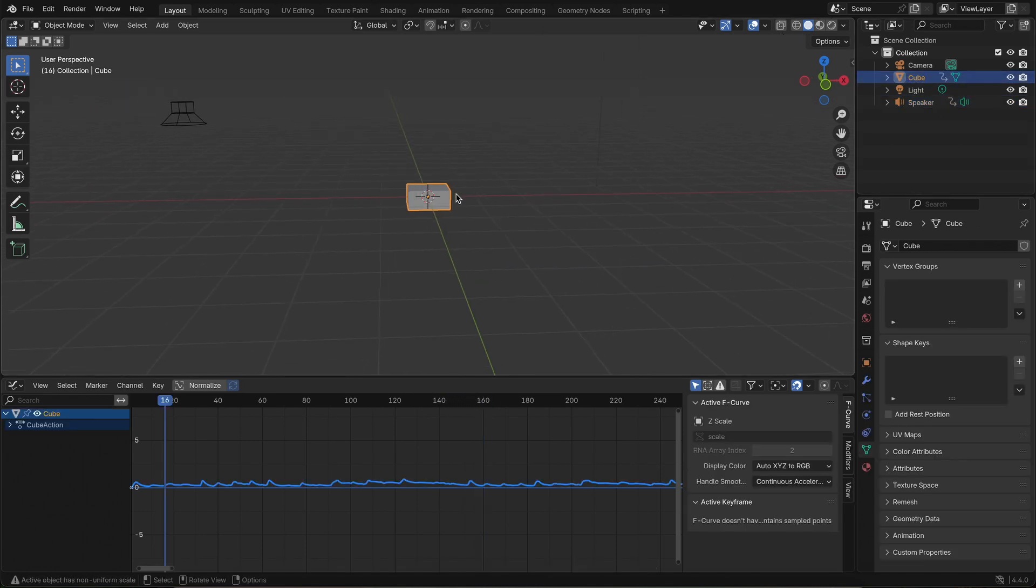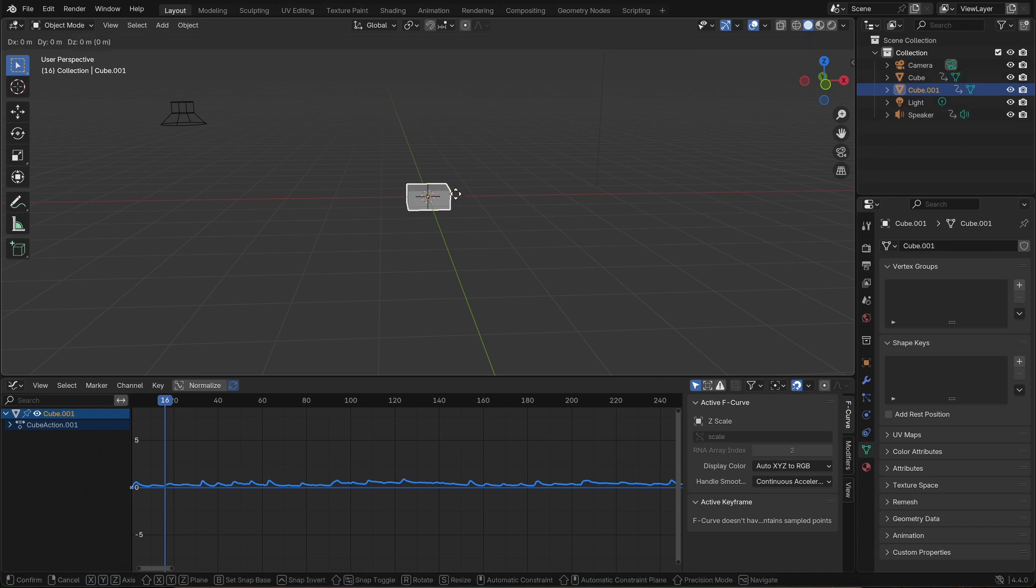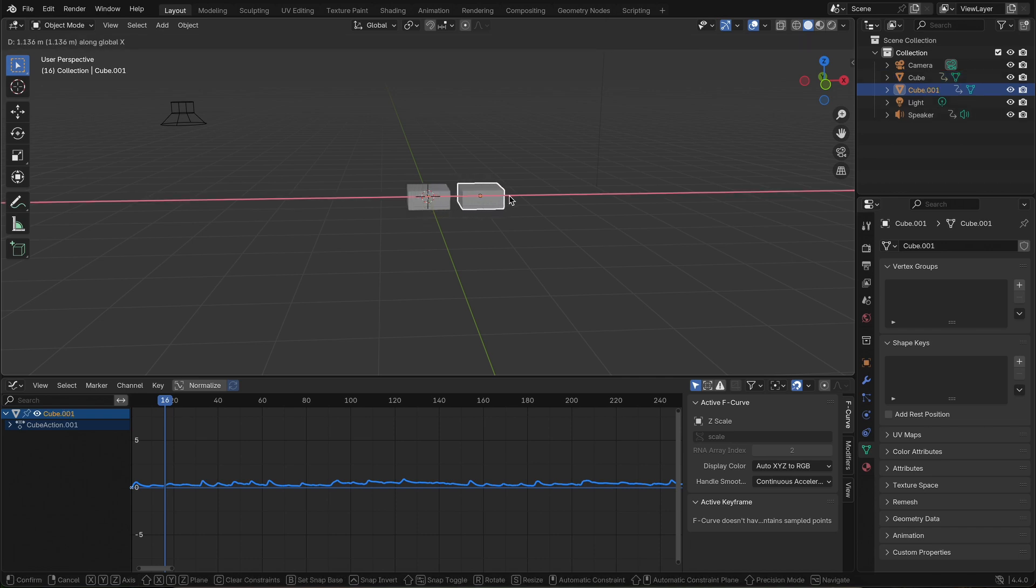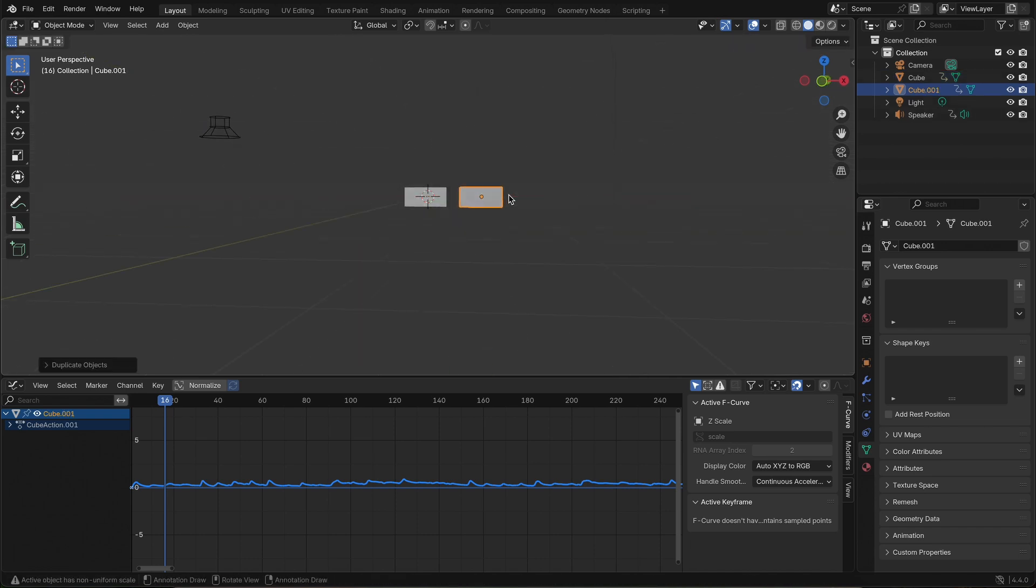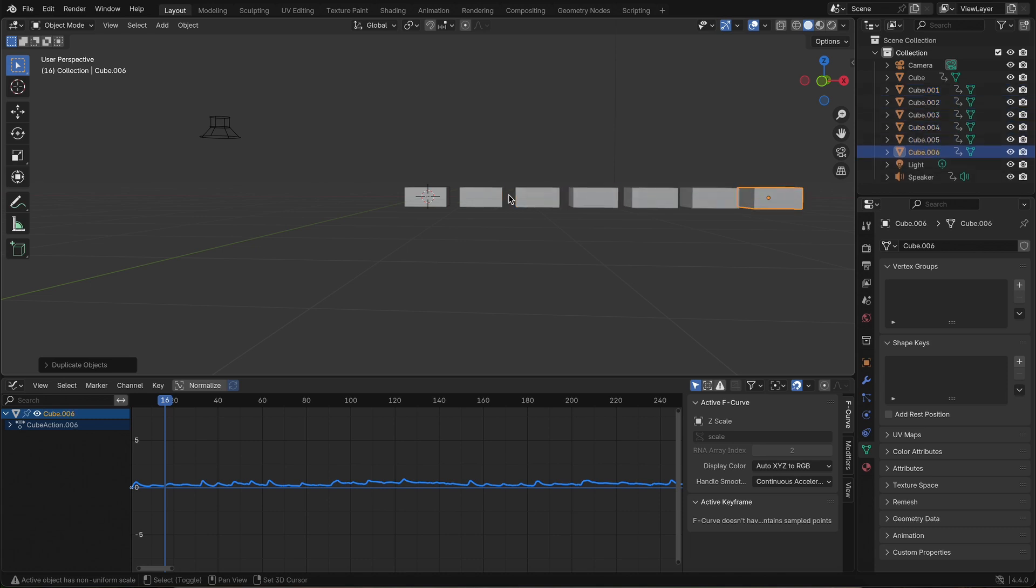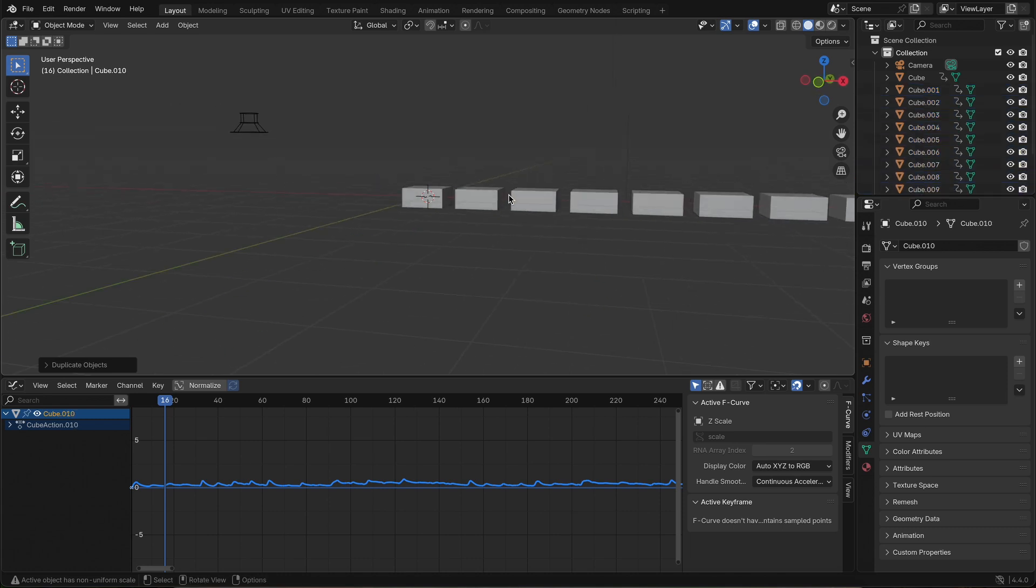Now, to build the wave. Simply duplicate the cube as many times as you want. Left, right, however wide you want your sound wave to be. Use Shift D and move them slightly apart to space them evenly.